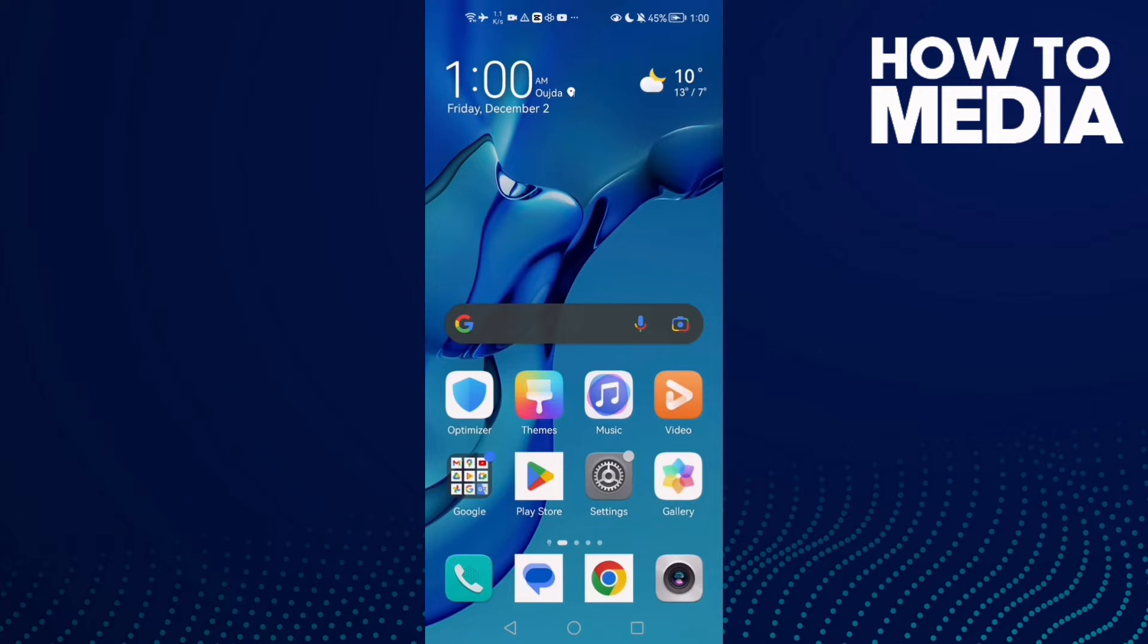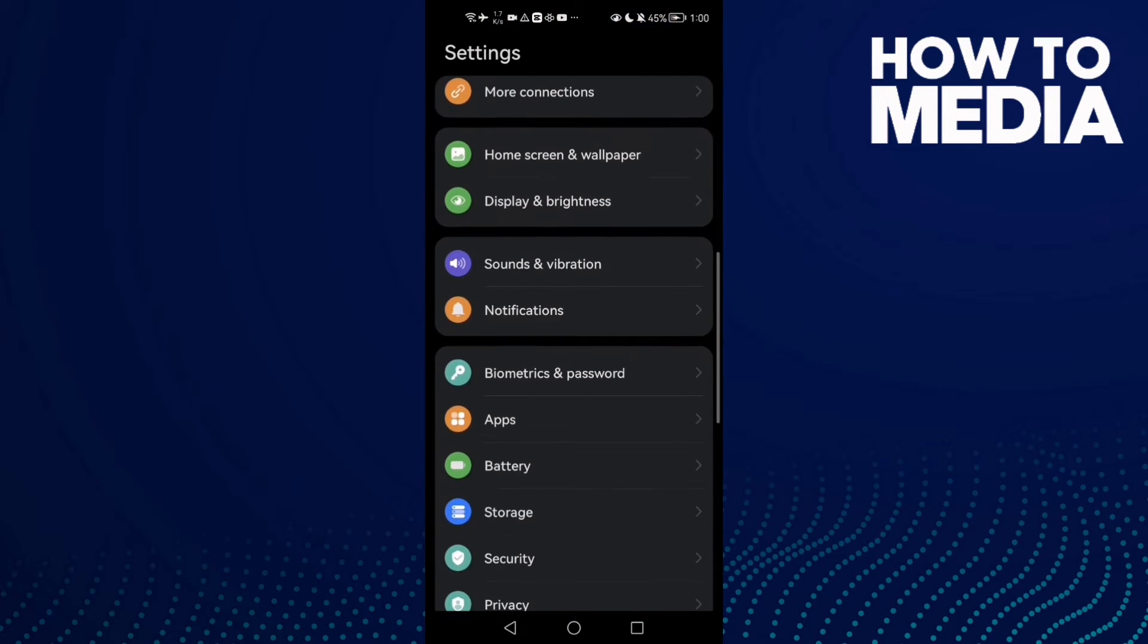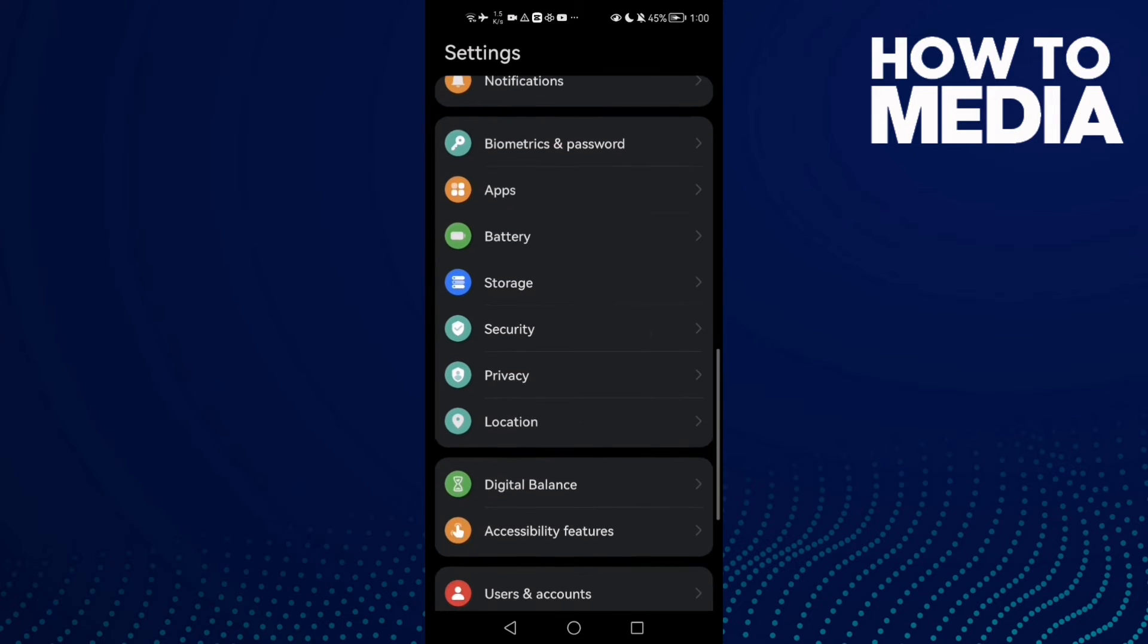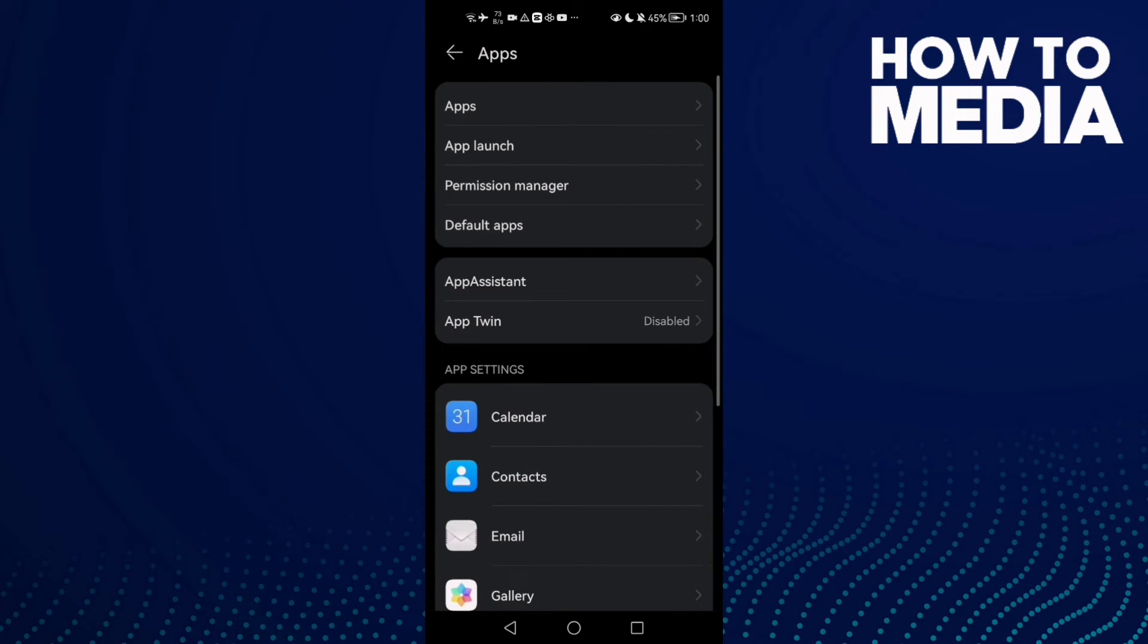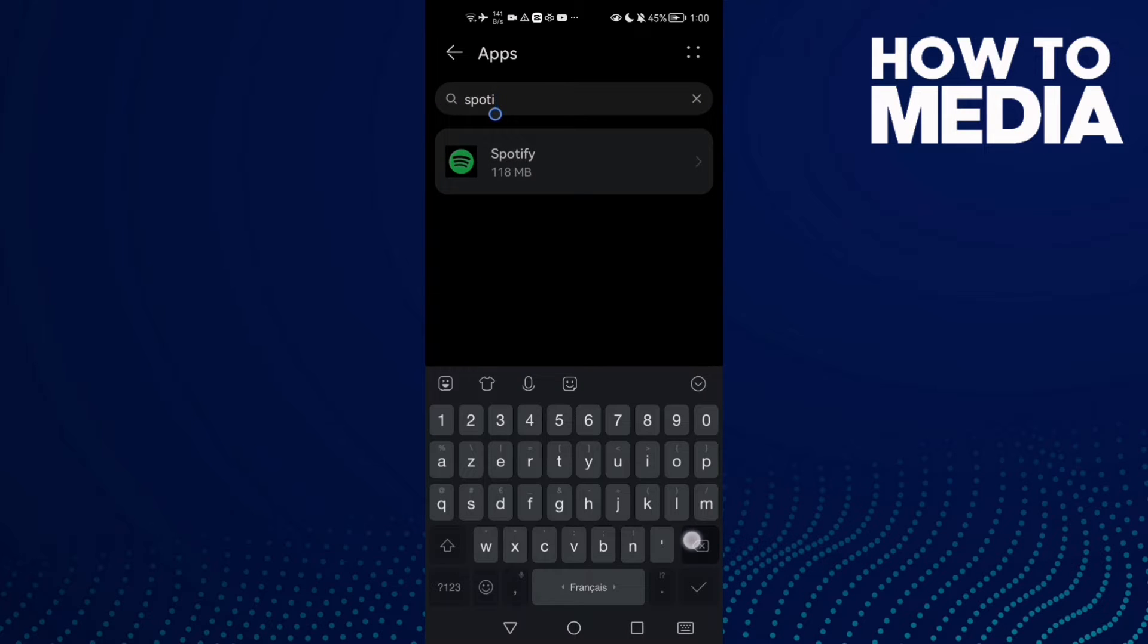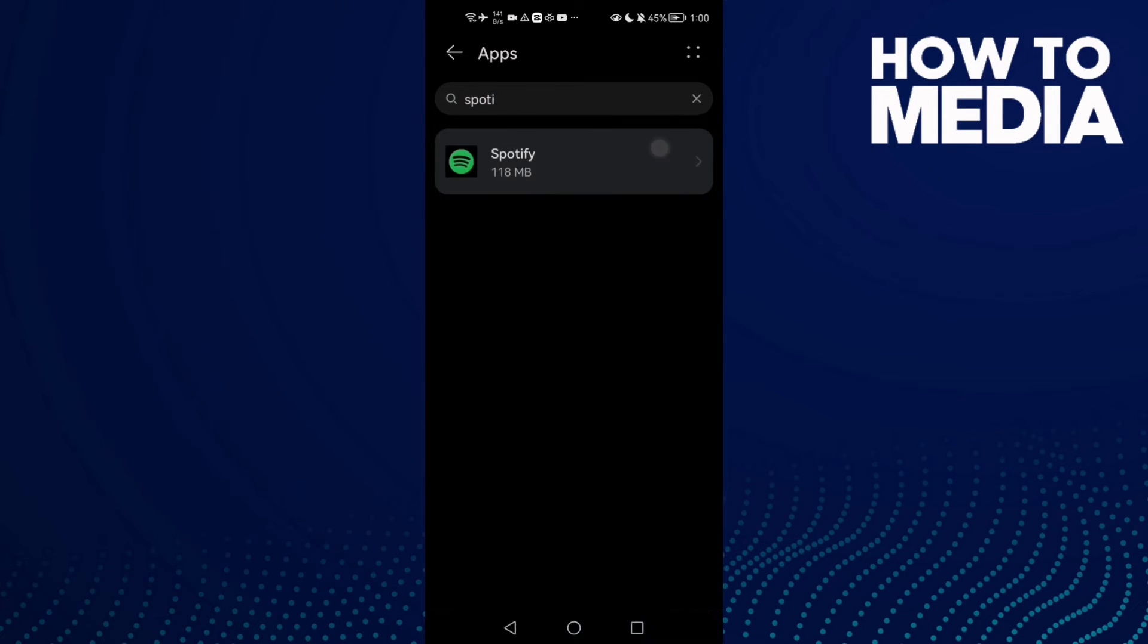First, you need to go to Settings and then scroll all the way down until you find Apps. Click Apps again, then type Spotify and click on it.